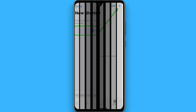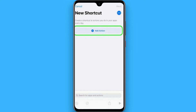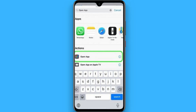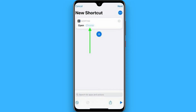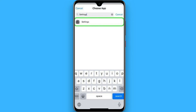Click on 'Add Action.' Now you have to search for 'Open App.' Once you search for it, click on the 'Choose' button. Now search for the app you want to change the icon for. For example, I want to change the icon of the Settings app, so I select the Settings app.